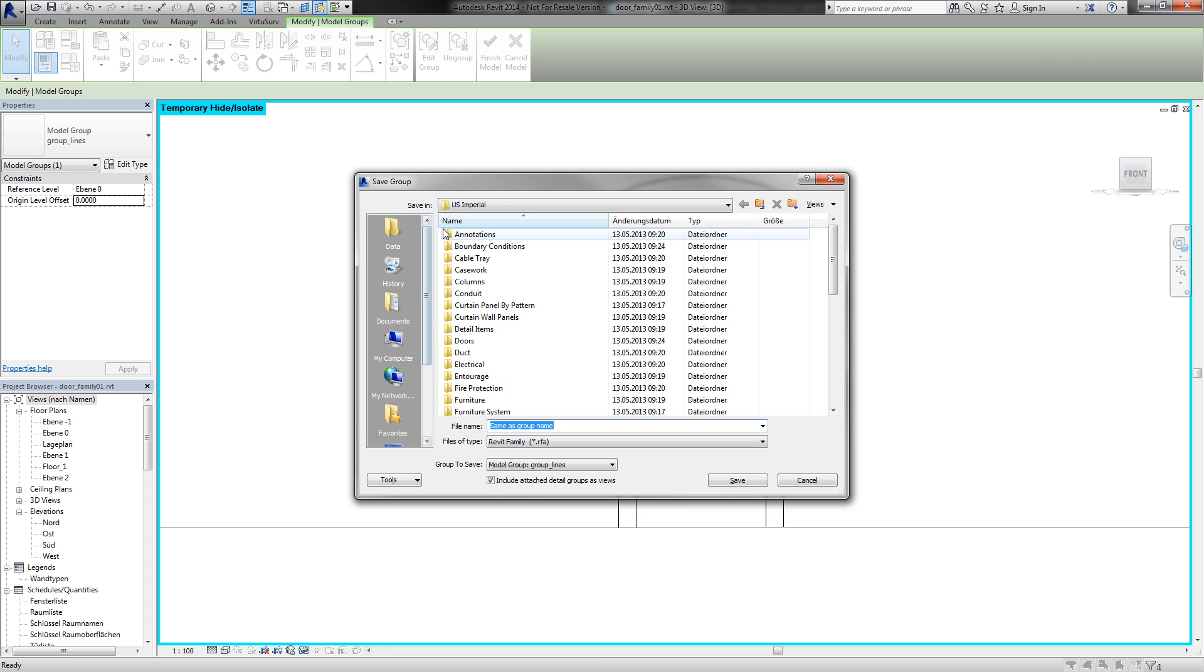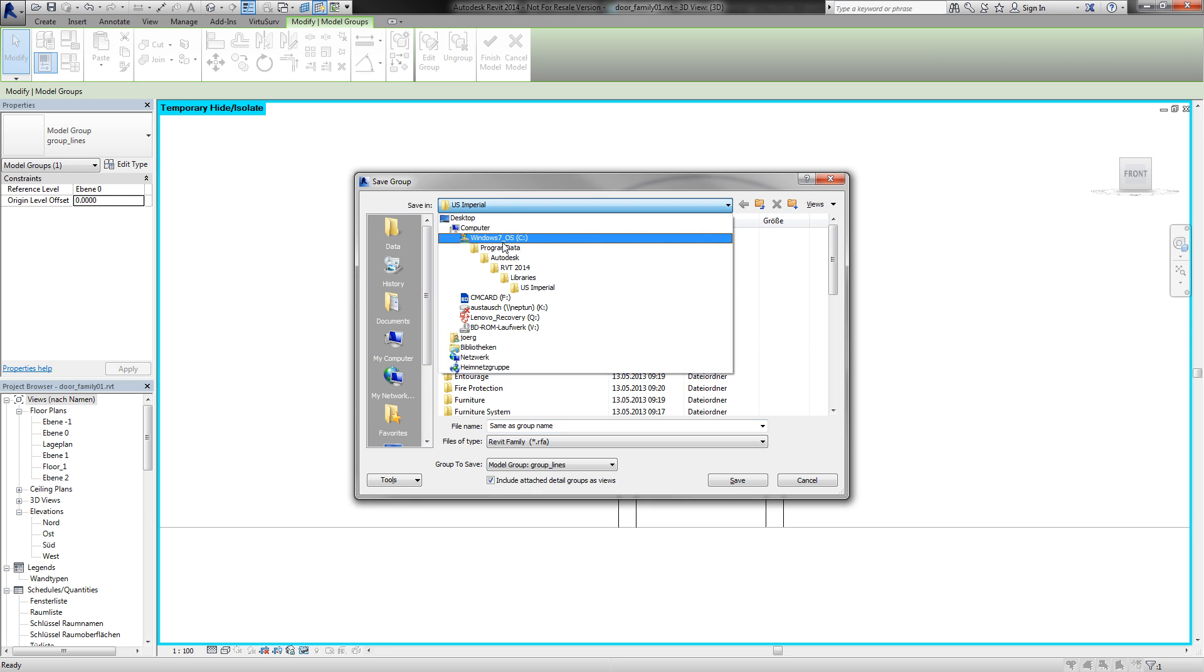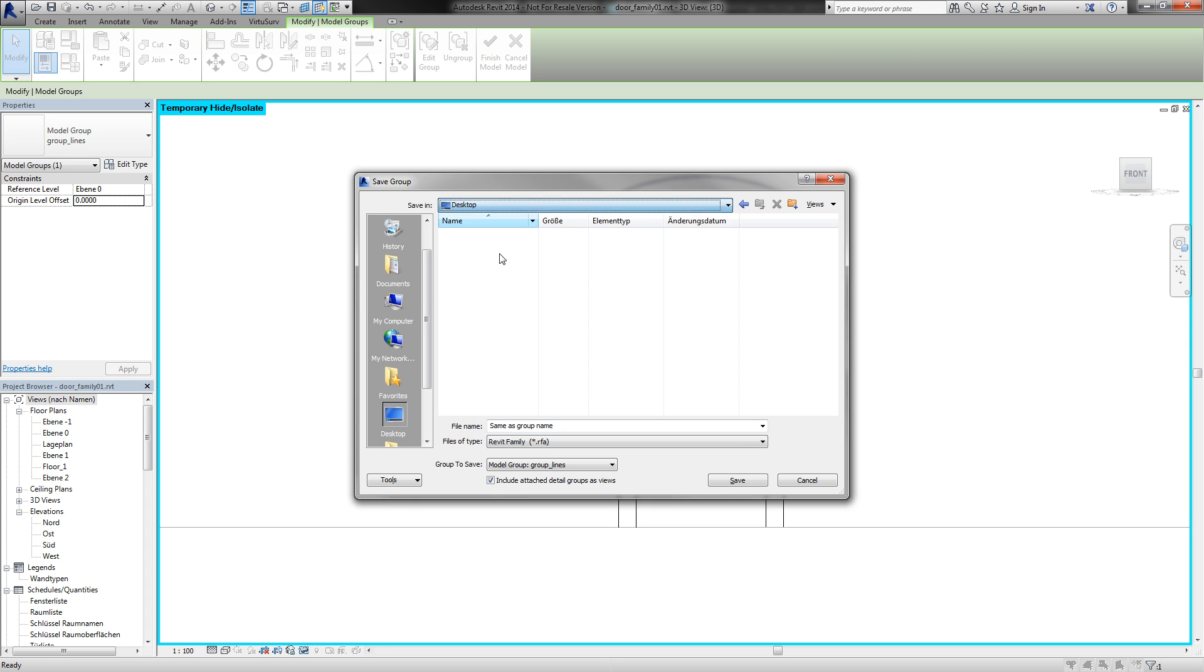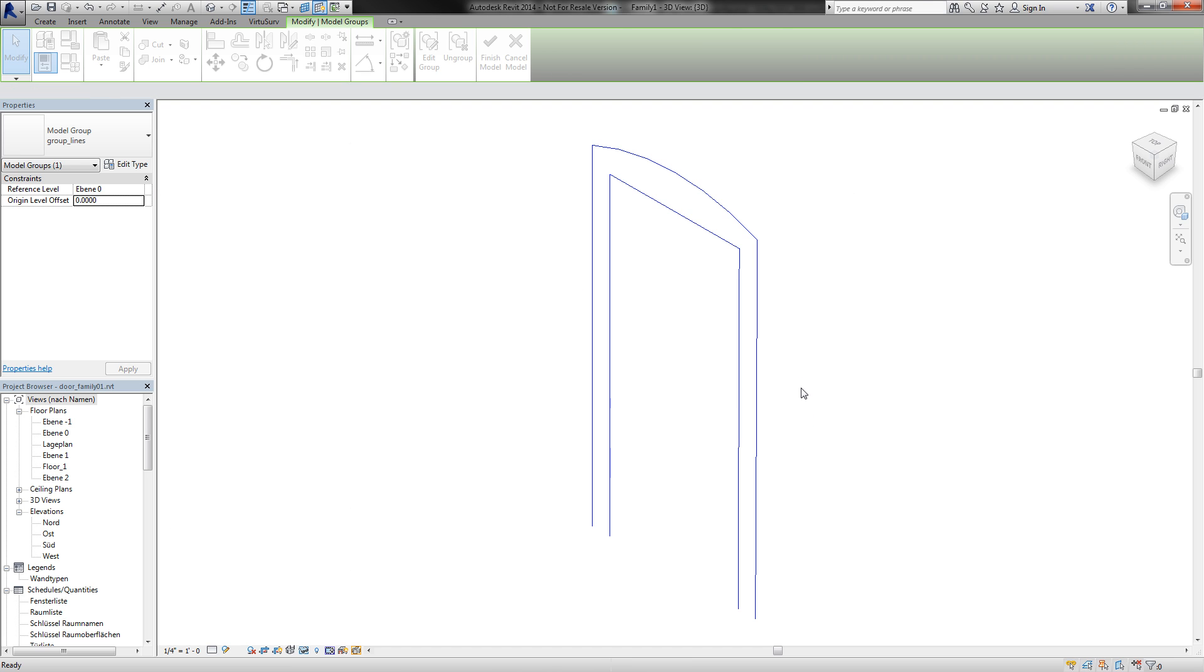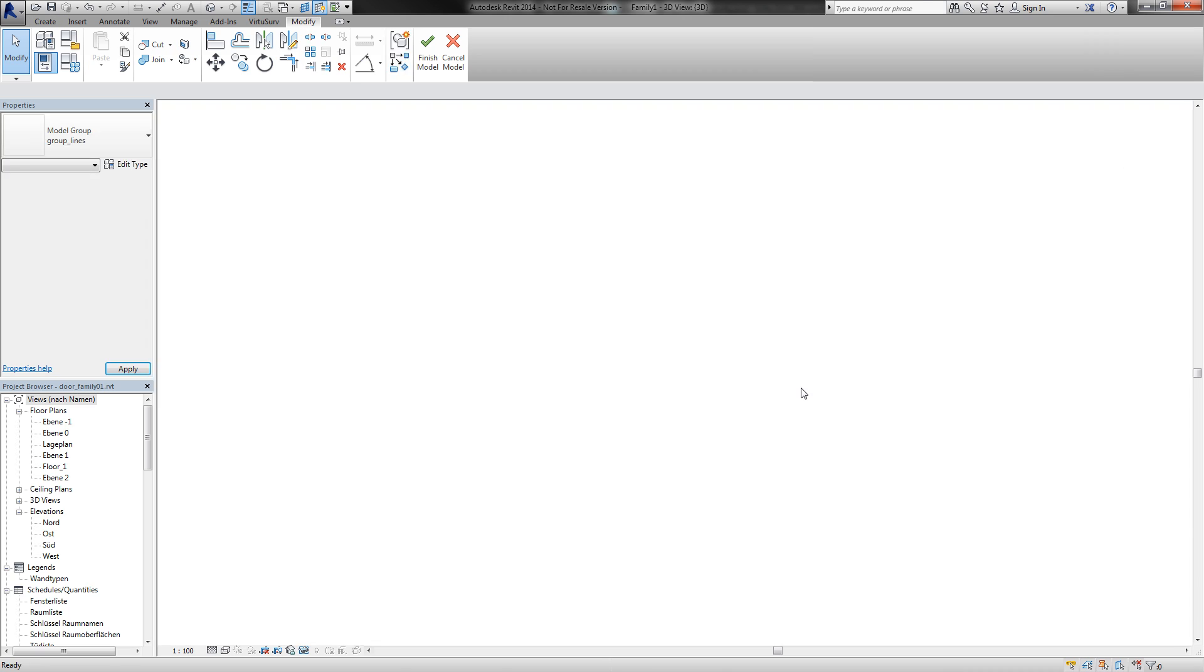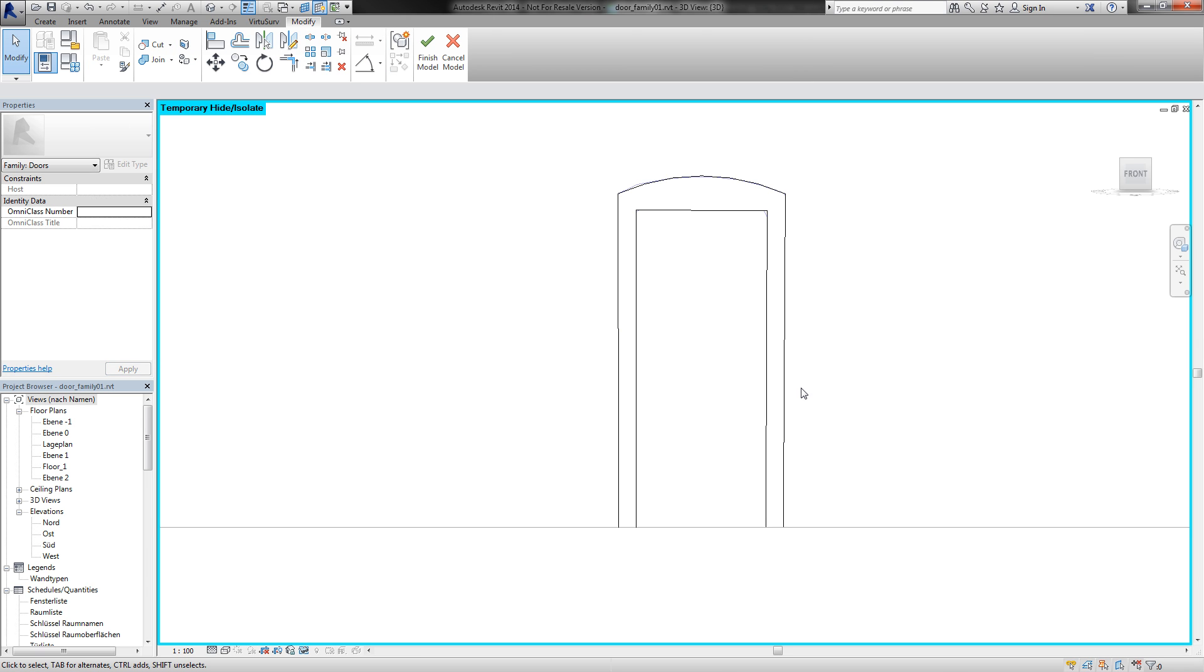And now I can save this group to my library as a group file. I will save this on my desktop with the same group name. And now this group is saved as a Revit family file.